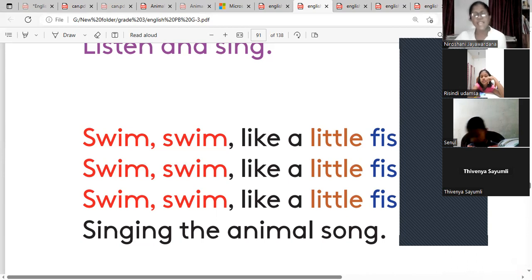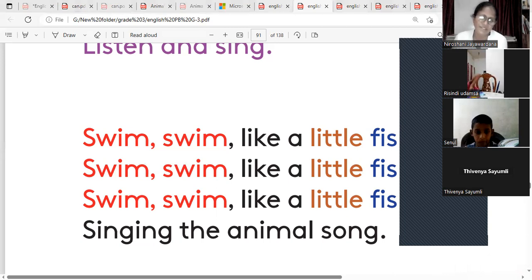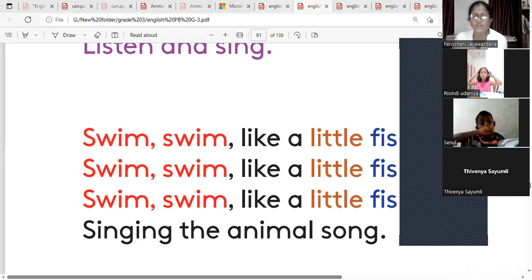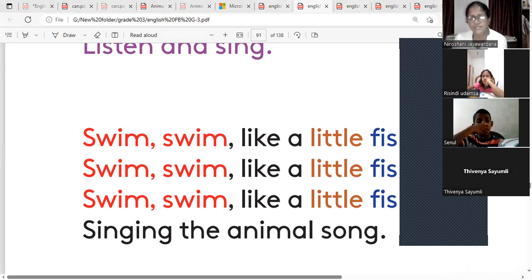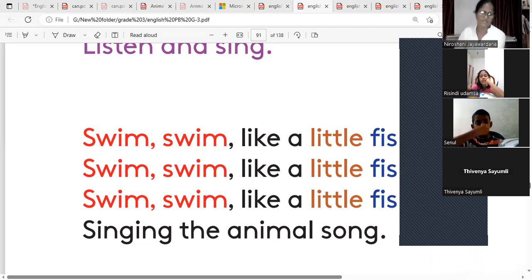Singing the animal song. Right? If the first word is starting with the right vowel, letter vowel sound, then before the word given the article, we read as 'an'. And talking about the word. Right? Okay. Right?